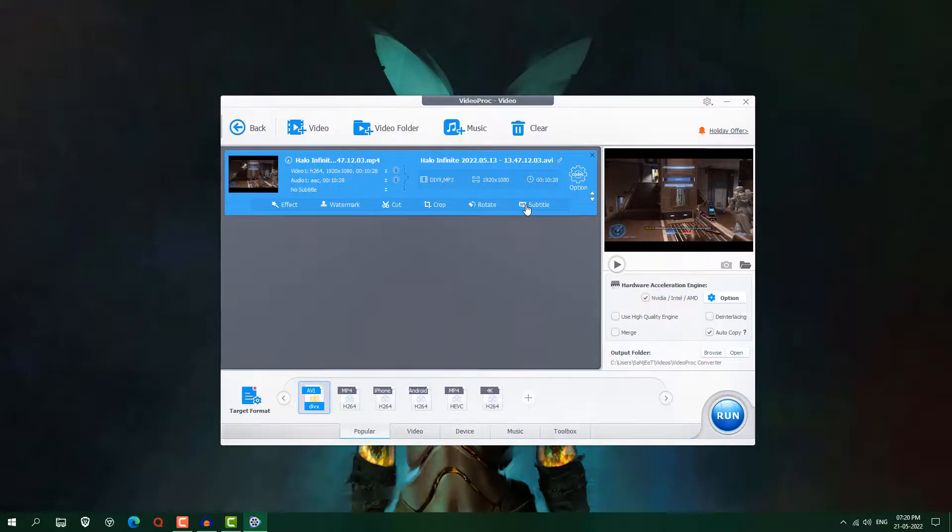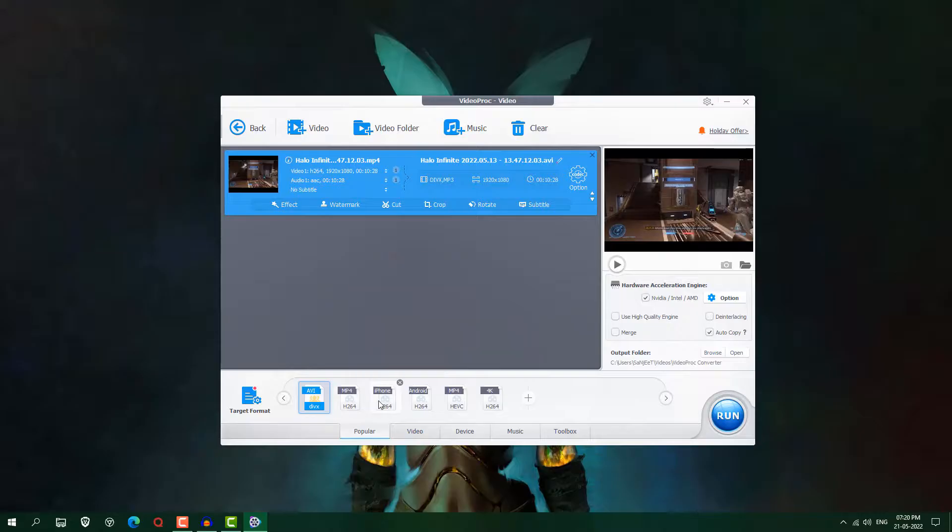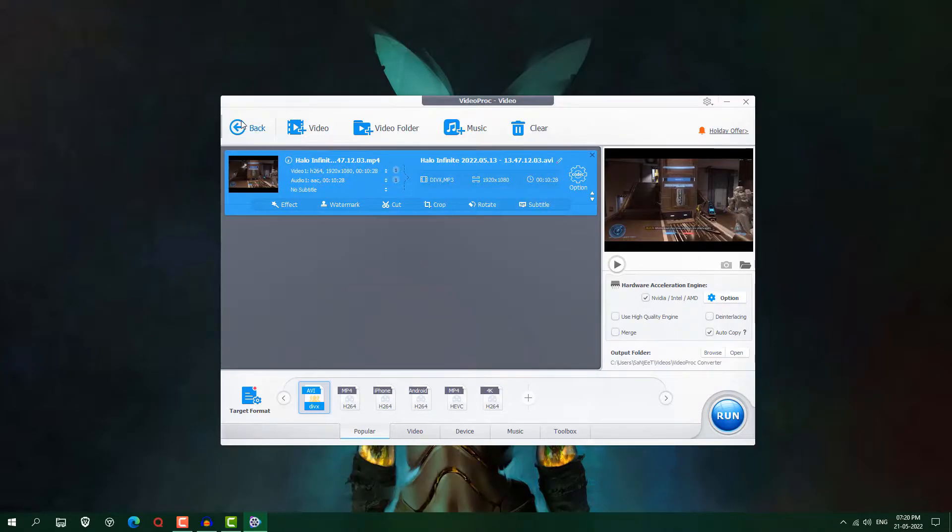You can add subtitle and you can also convert into MP4, iPhone, Android, MP4, 4K. So all these things are here. So you can play with this.